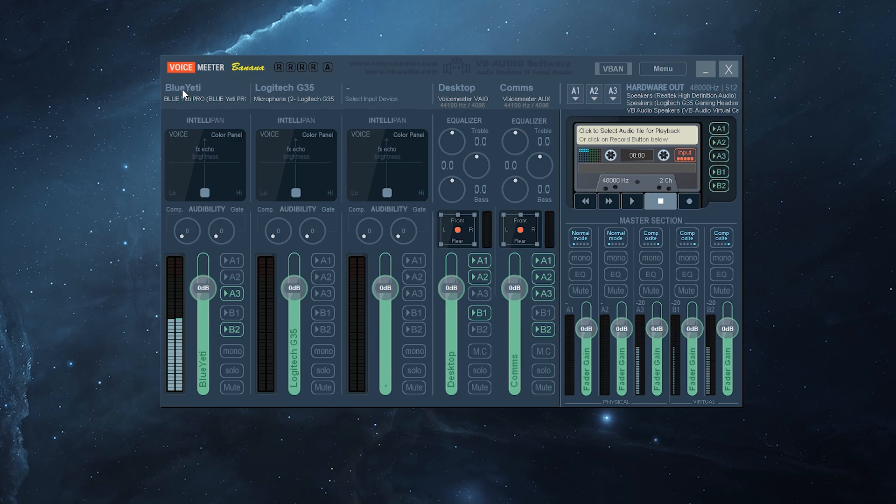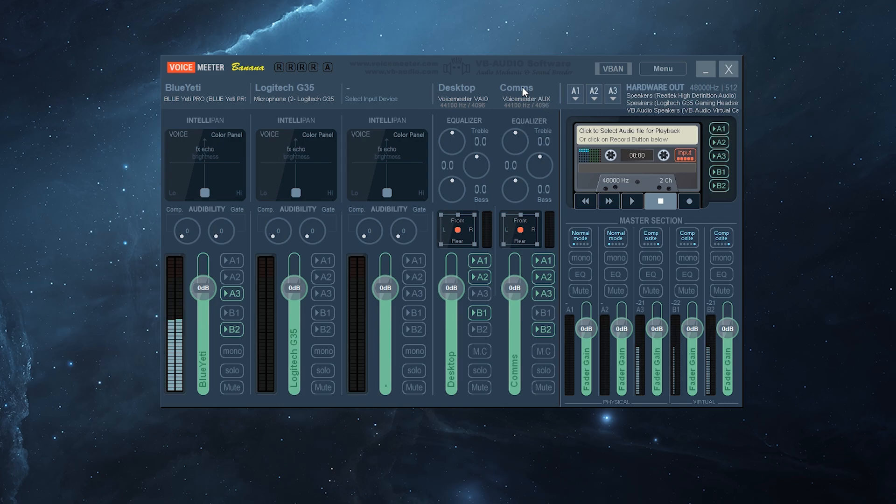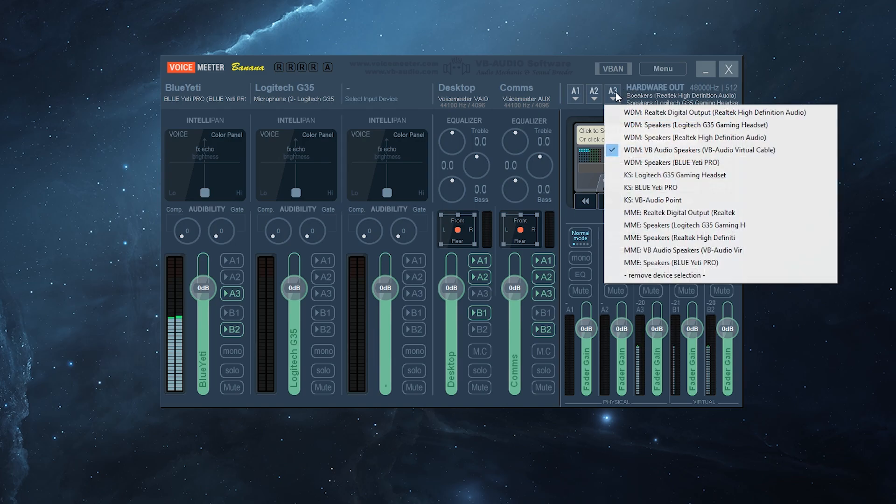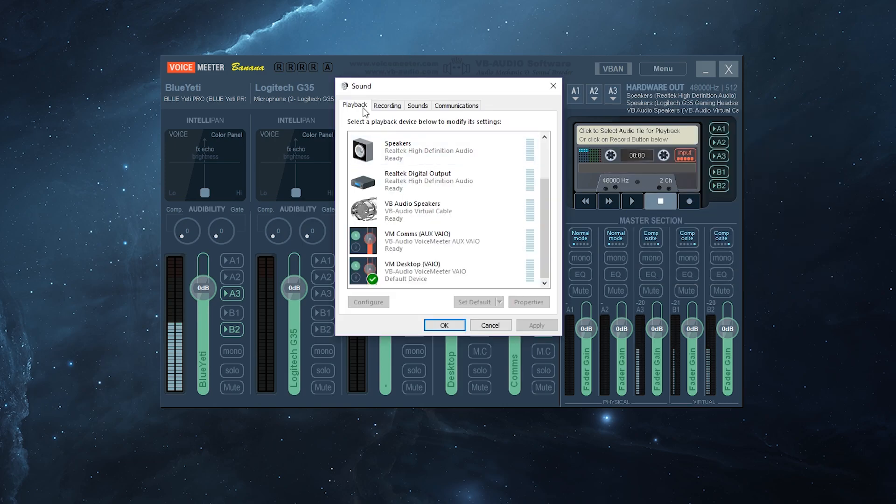Now, one thing you'll note over here, my primary microphone is the Blue Yeti. I'm going to click on A3. What that'll do is it'll send it to this output channel. Now, the same thing for the communications coming in. I will put on A3, and that'll go to this, and this A3, I will send to the VB audio speakers. So, that's this playback VB audio speakers. That's the virtual cable we downloaded.